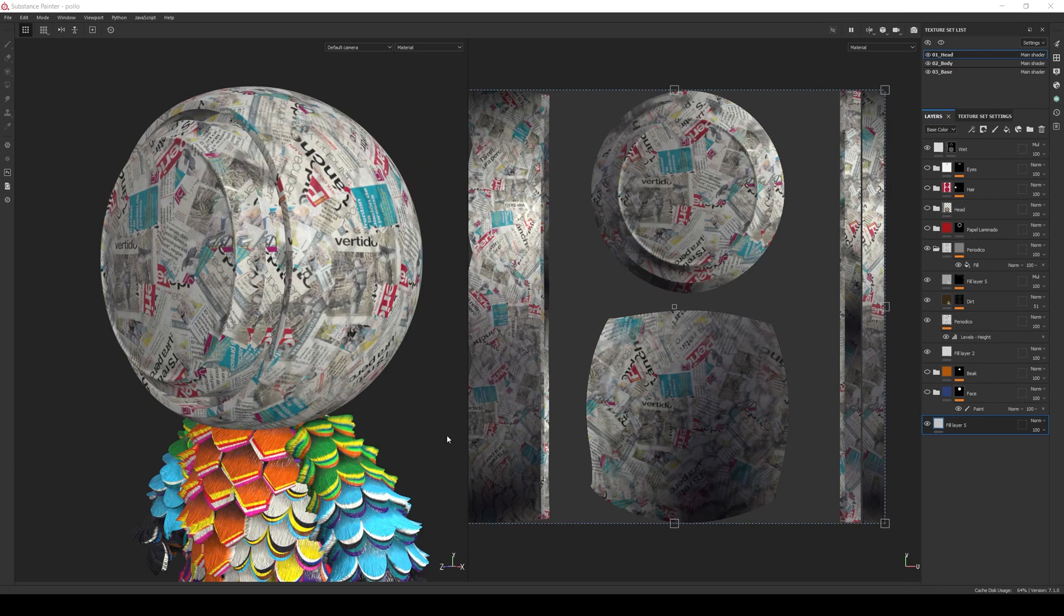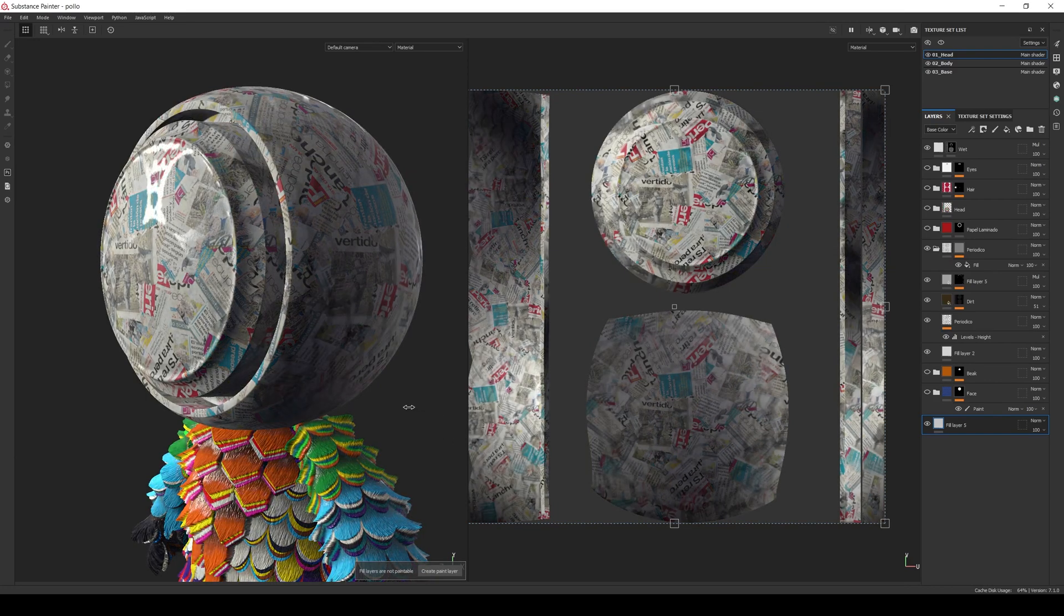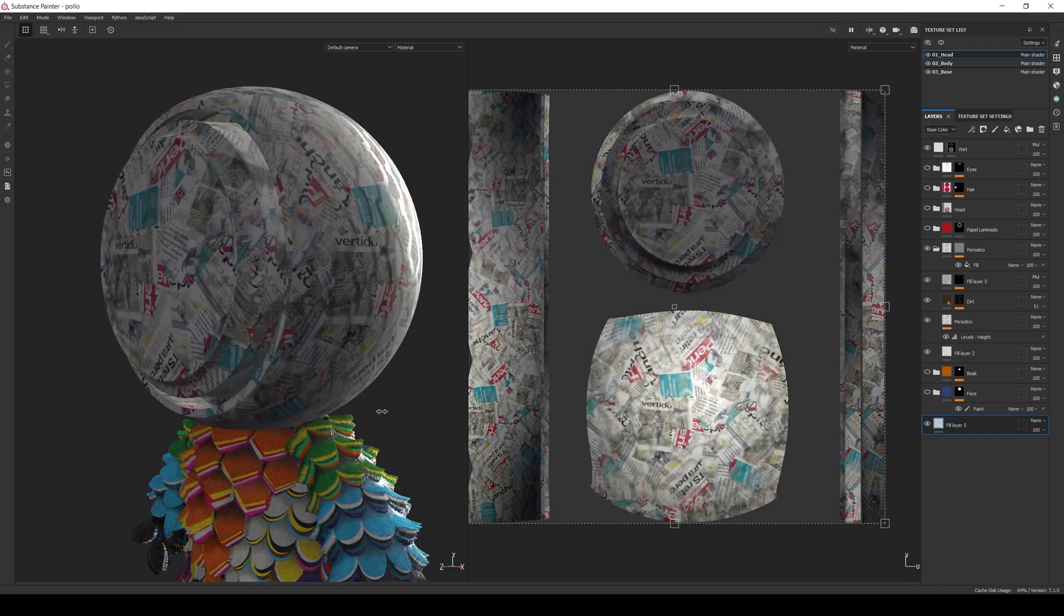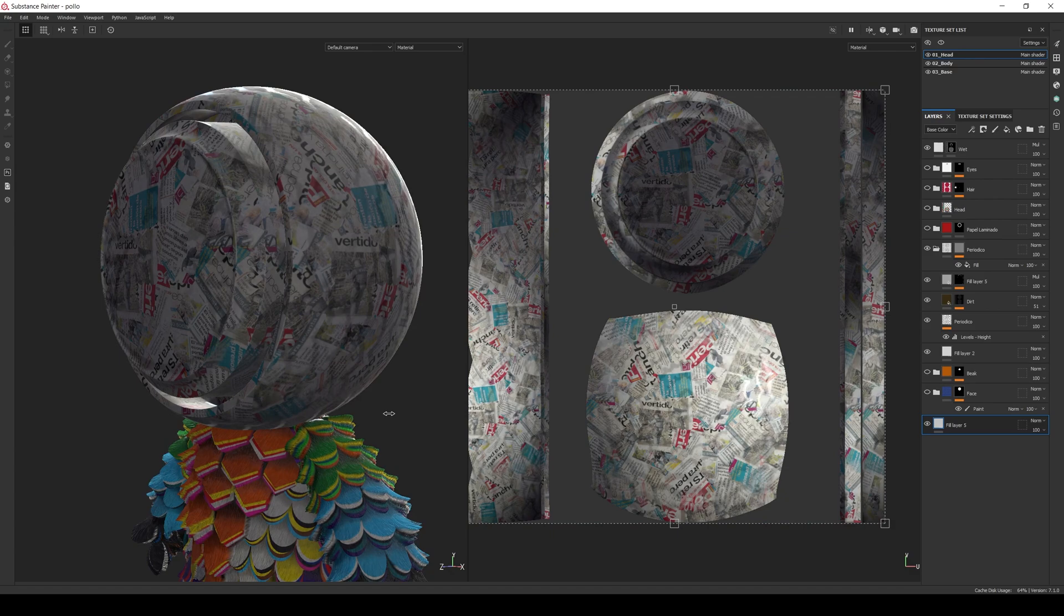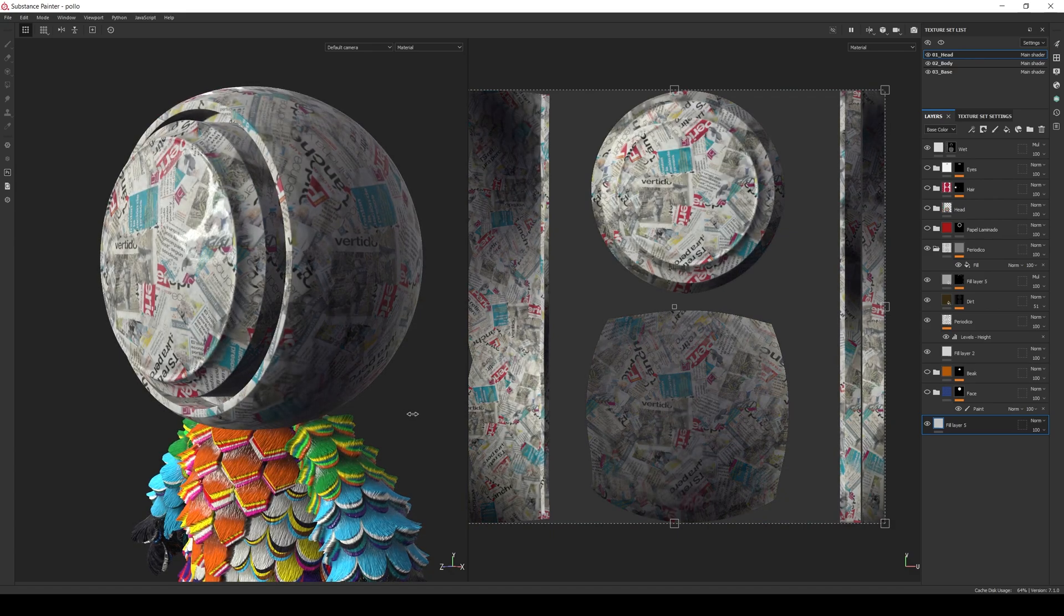This is how I did this glued paper material for my piñata. By the way, I'll share my mapper node for free on Gumroad—the link is in the description. It's a quite straightforward node; all it does is project an image to UV coordinates.